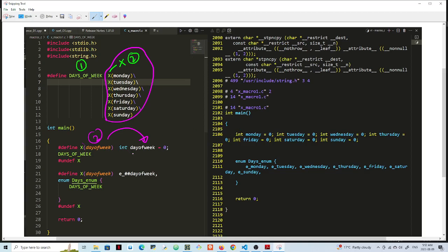So if you look at my pre-processed output file here, you can see that this here - because we're using days of week to expand this whole macro here - you'll have really here X Monday, X Tuesday, X Wednesday, all of them.